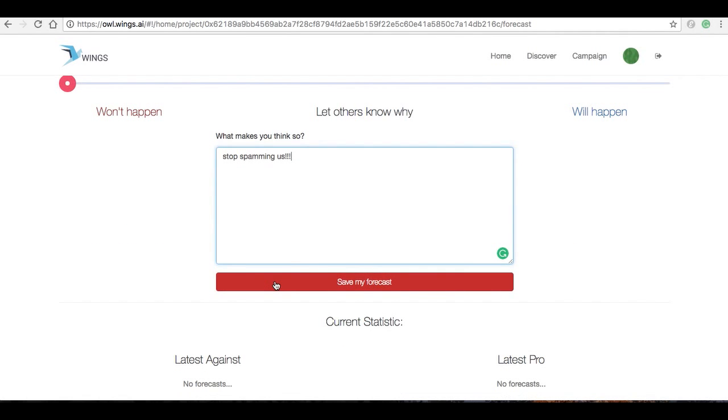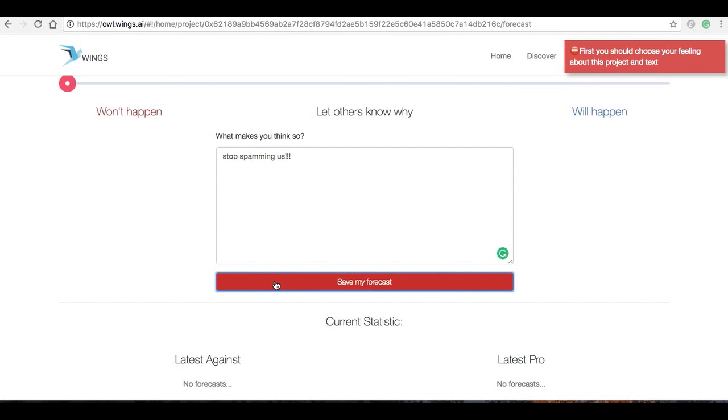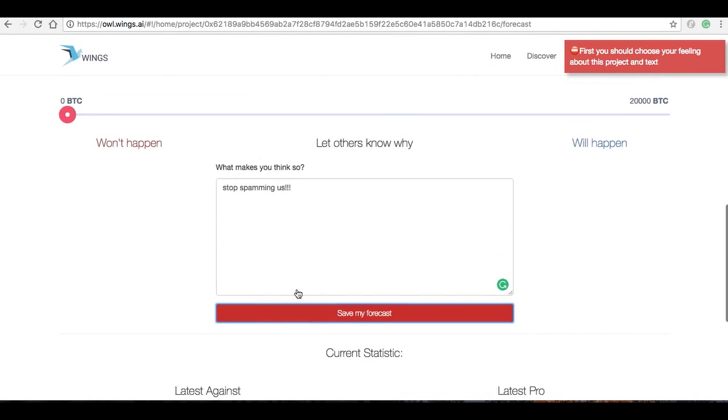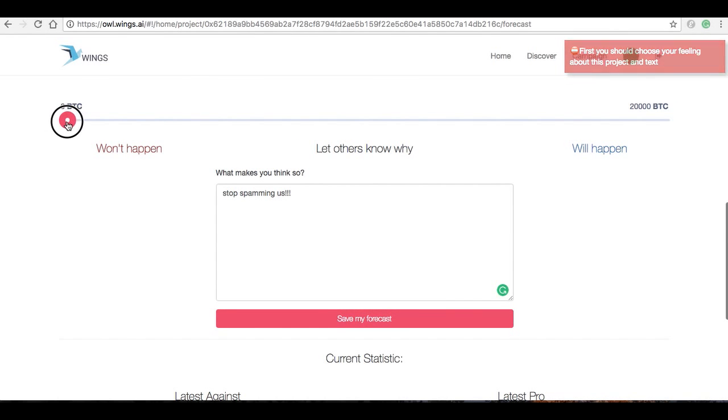And I'm going to submit that forecast that—it looks like we got a little bit of an issue.